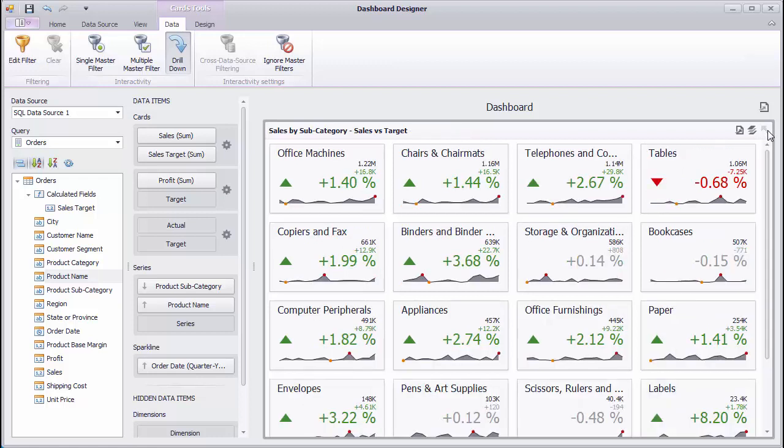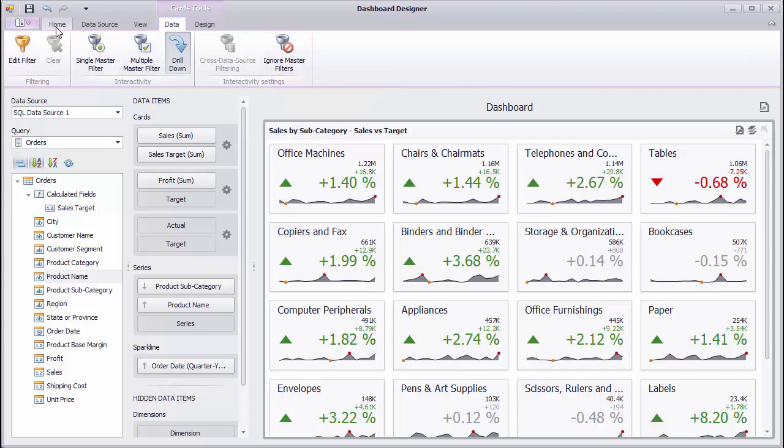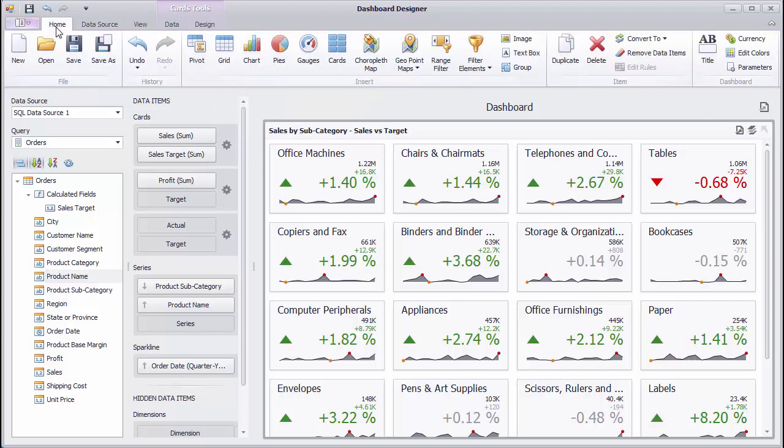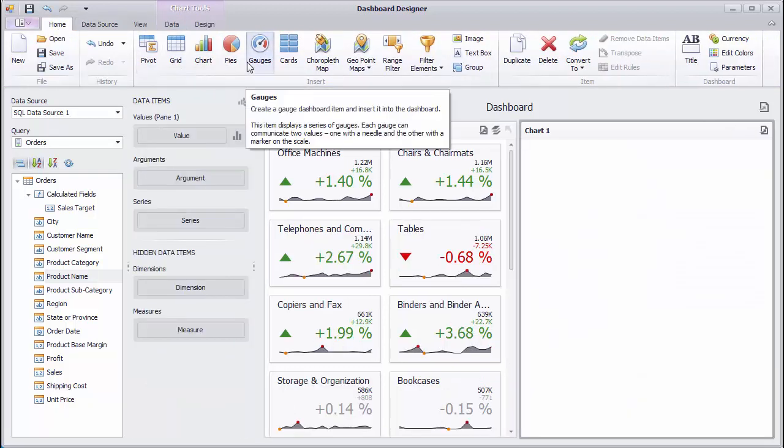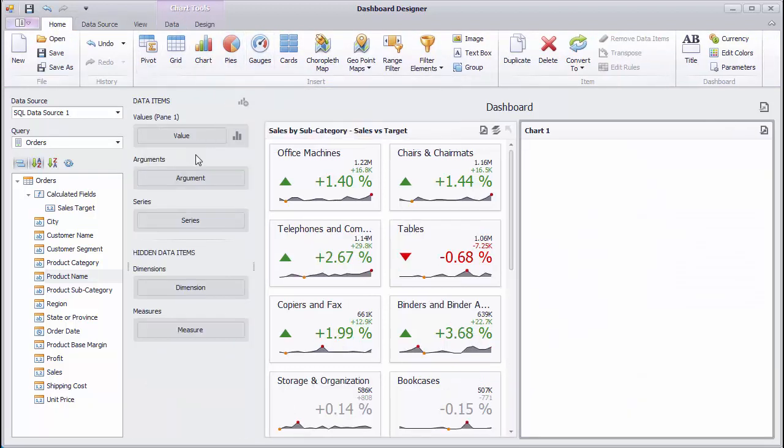Let's see how to add some interactivity to these cards. Add a new chart dashboard item and use it to display sales by customer segment.